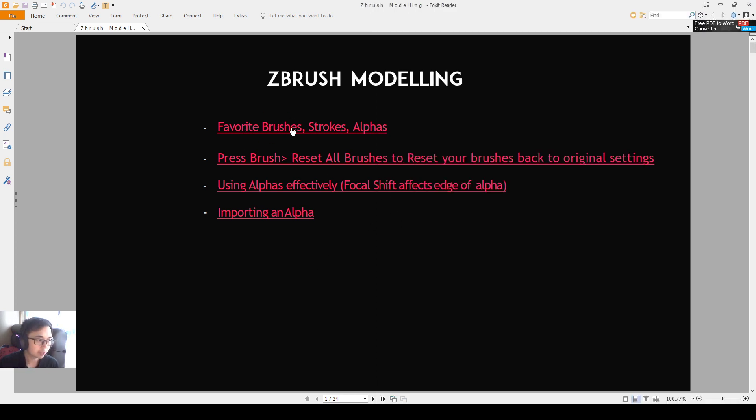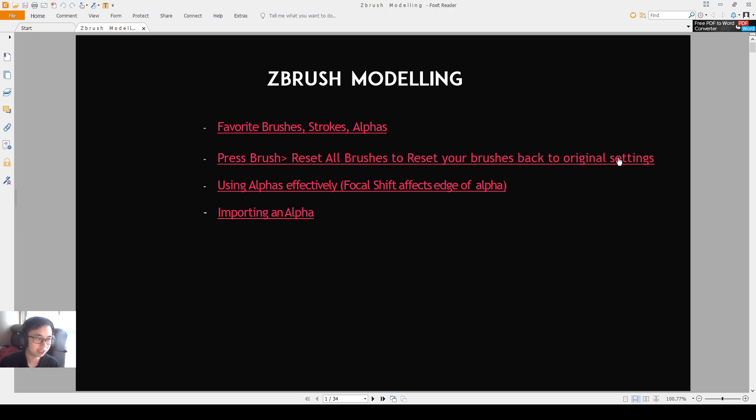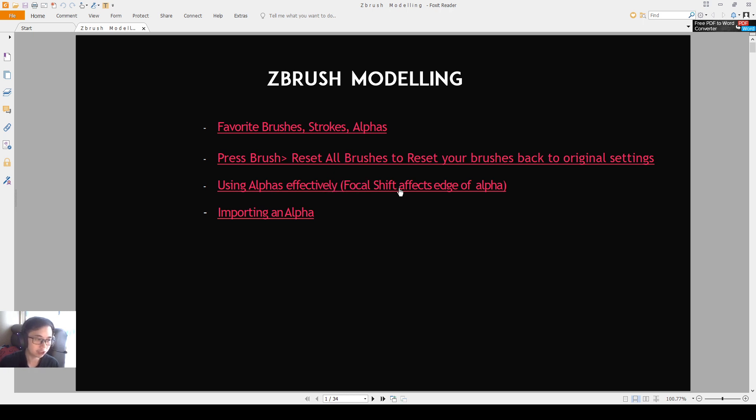The favorite brushes, strokes and alphas is the first topic I'll cover today. And then the second is how you can reset all the brushes to the default original settings. Very useful. The third is how do we use alphas effectively, keeping in mind of how focus shift affects the edge of our alpha. And then the fourth one is importing an alpha.